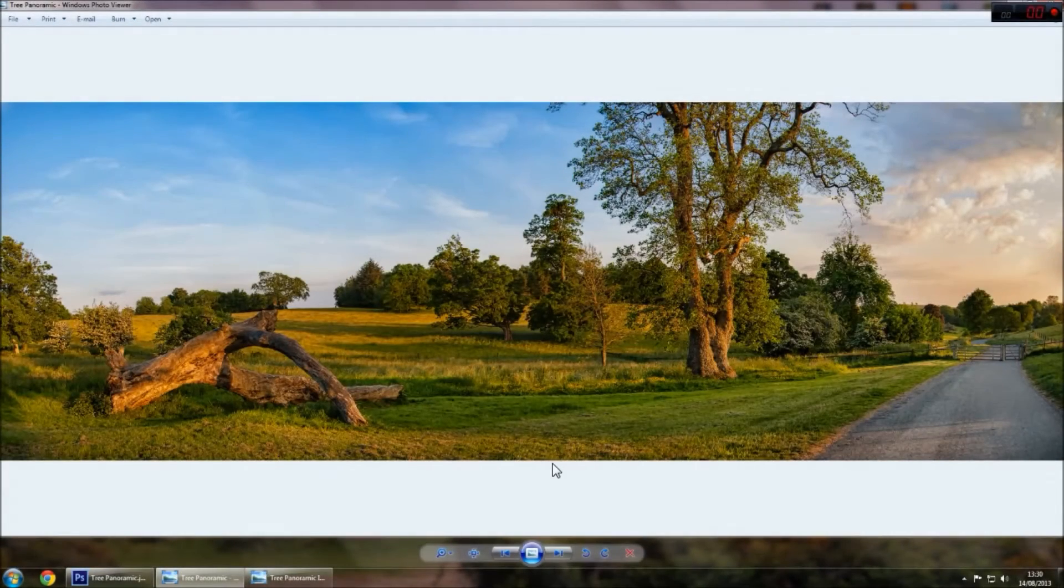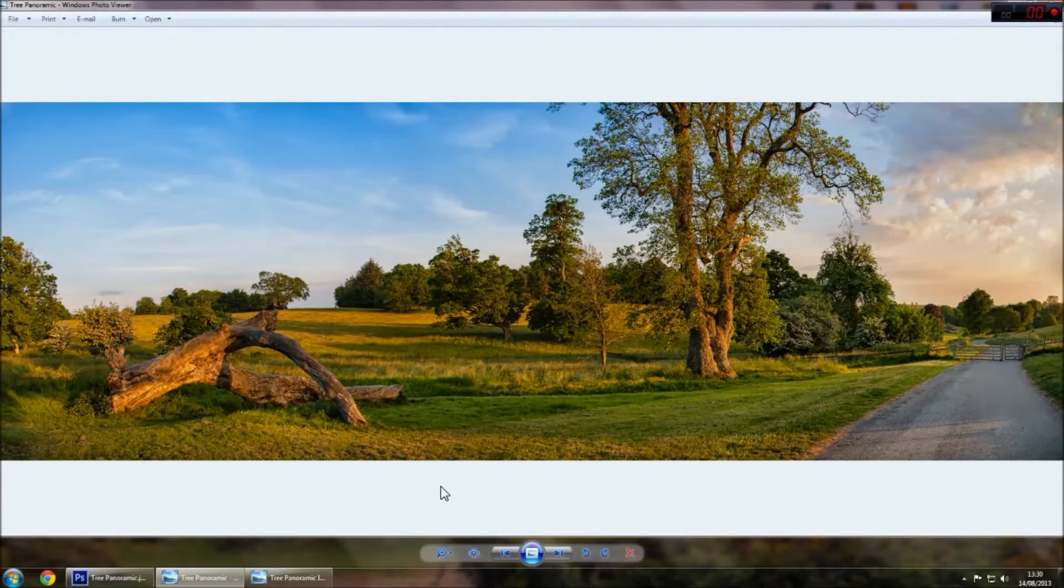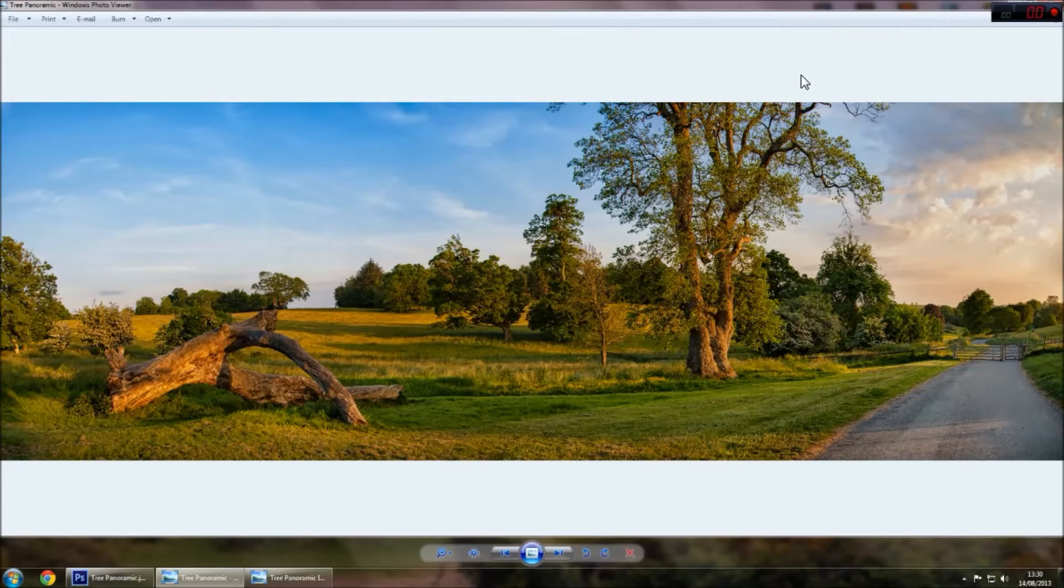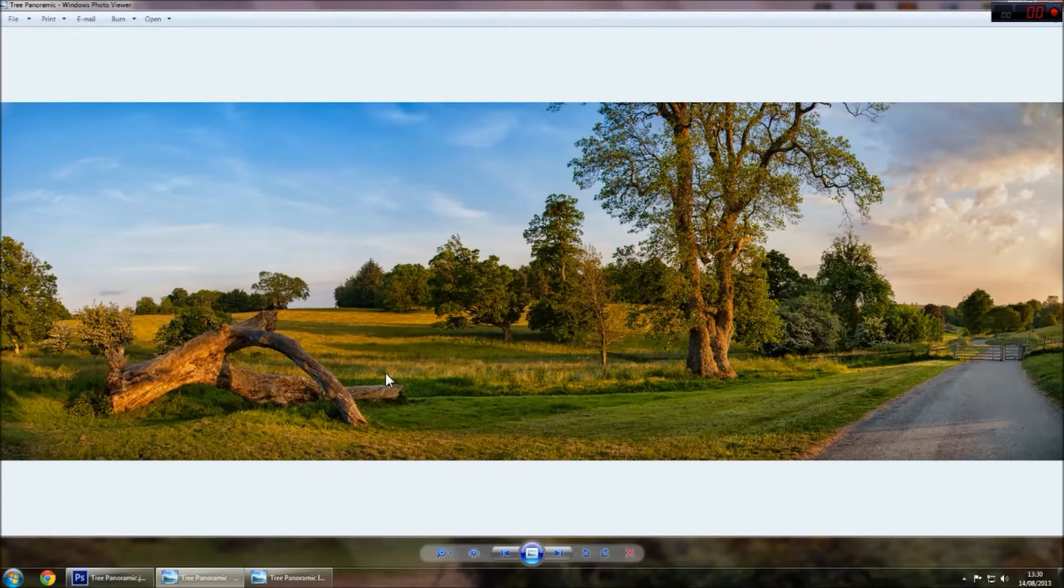Hey guys, today I'll be showing you how to create a fake infrared image using Adobe Photoshop.